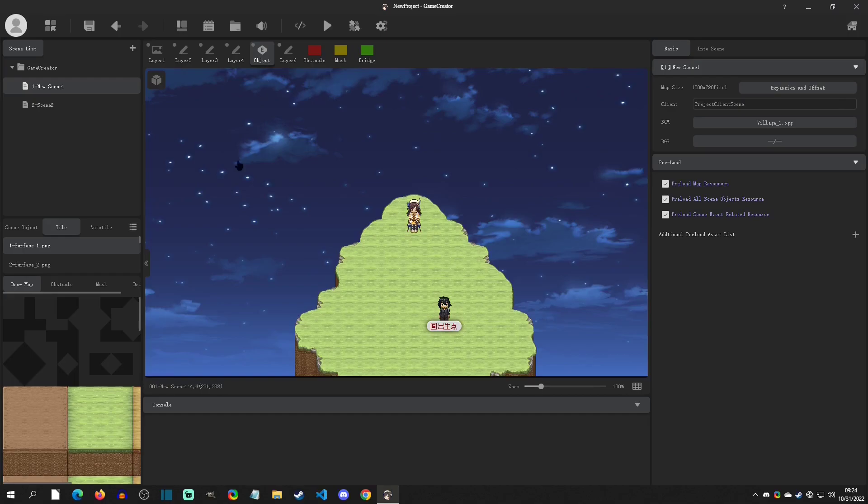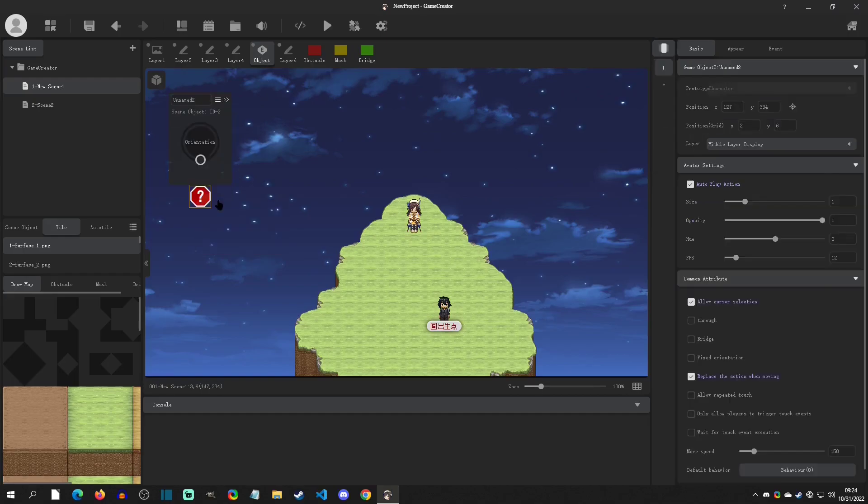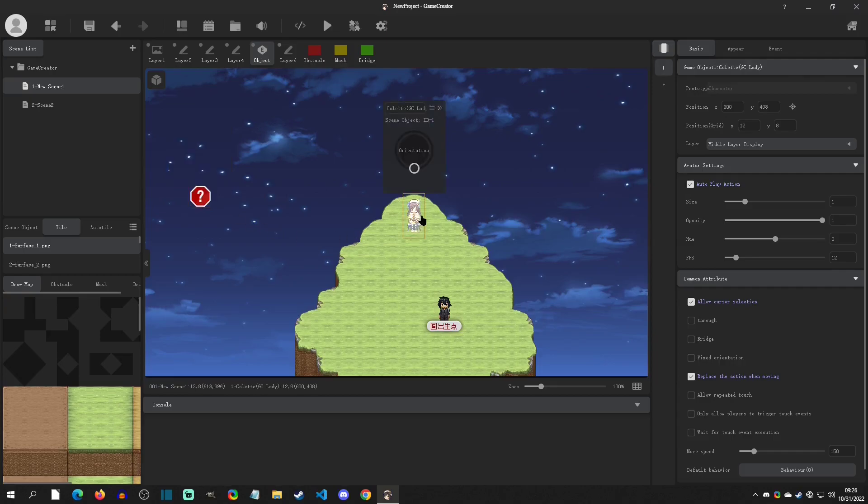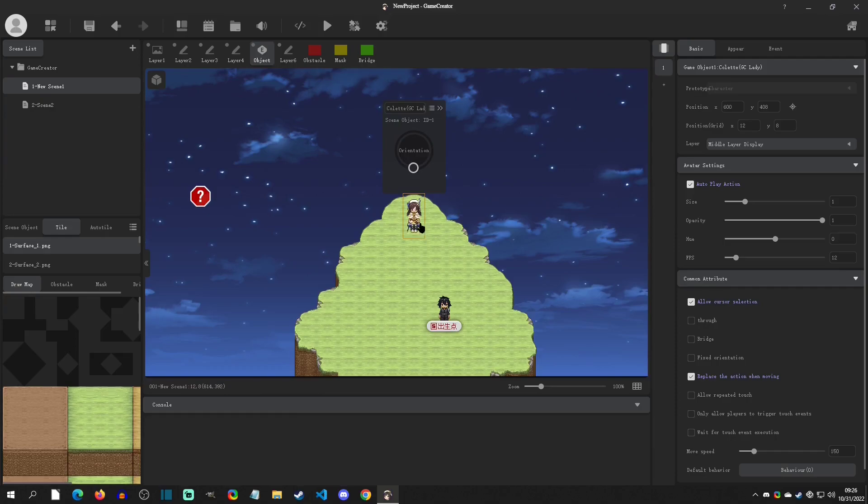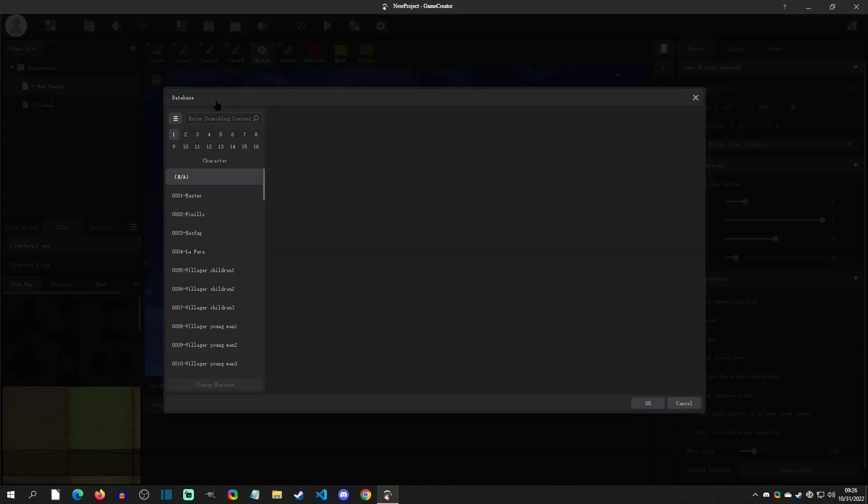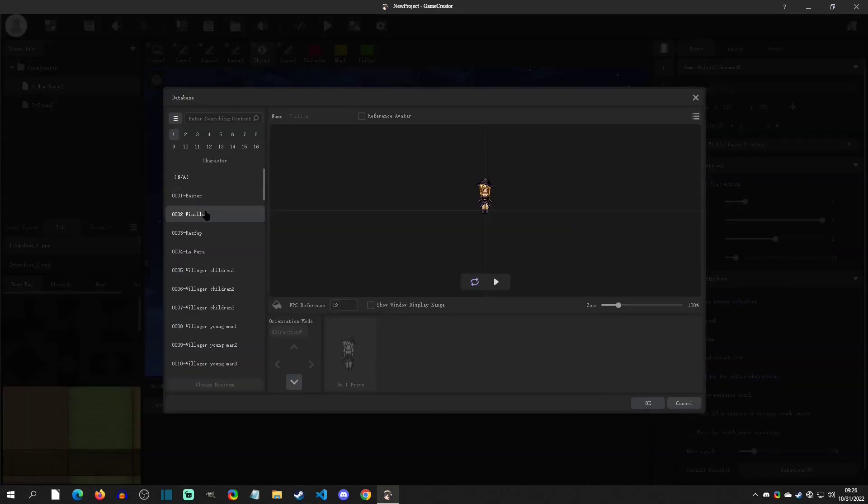So right now this is blank as far as avatars go. This one that has an avatar, we can see that we can rotate the orientation and it will adjust accordingly. So now if we select this, we can click up here and we can actually add an avatar.